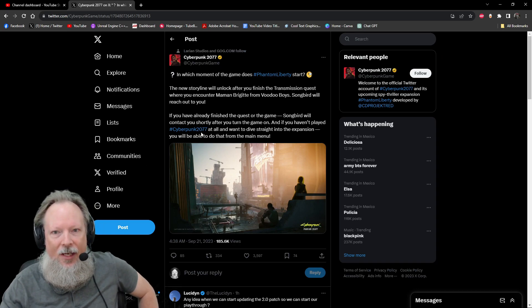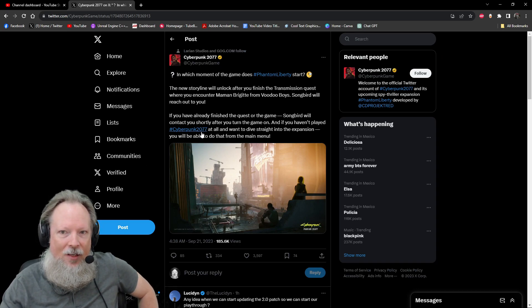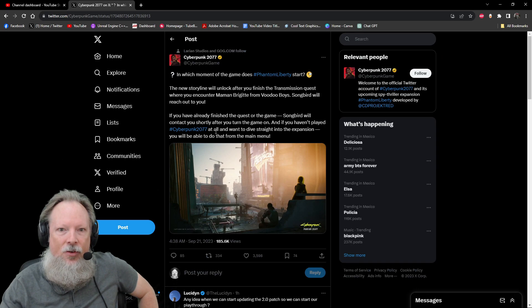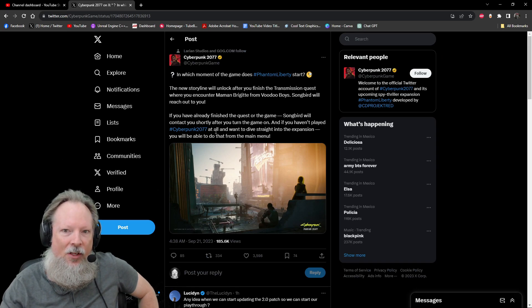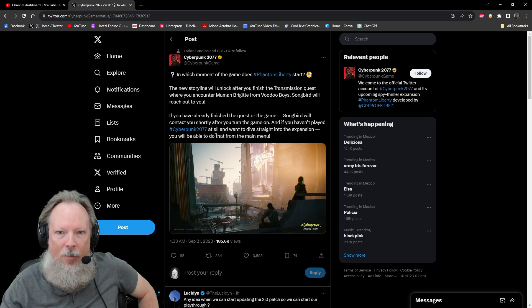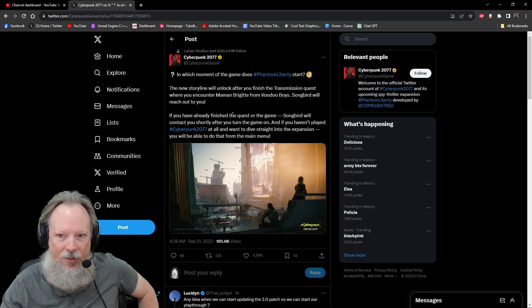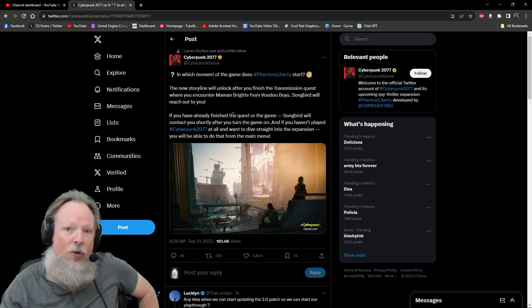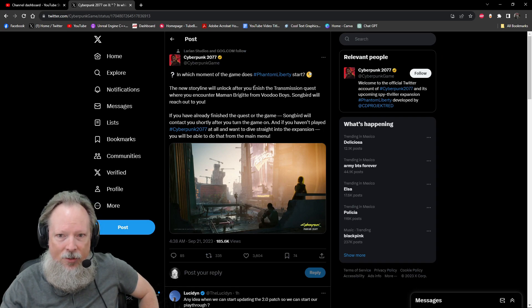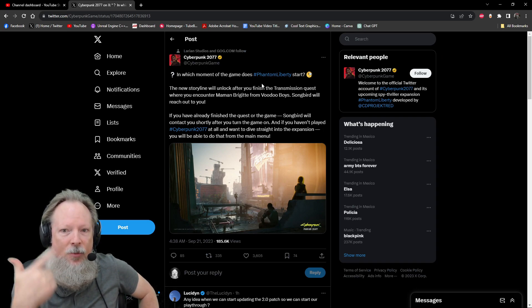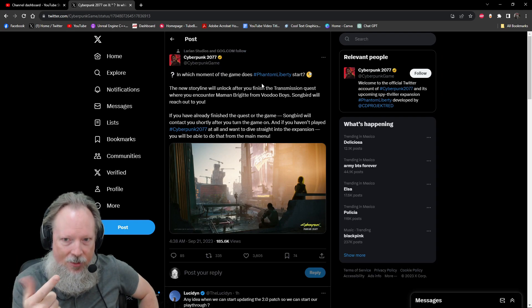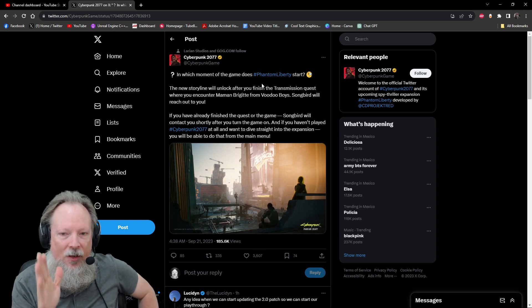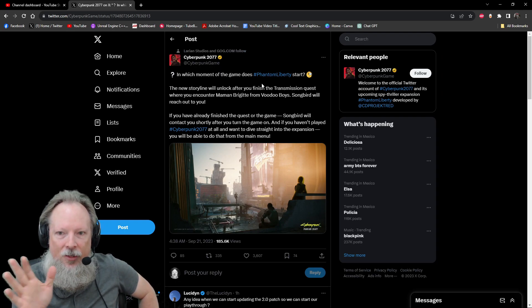In which moment of the game does Phantom Liberty start? It says here, the new storyline will unlock after you finish the transmission quest where you encounter Maman Brigette from the Voodoo Boys. Songbird will reach out to you. If you've already finished the transmission quest, or you've already finished the game and have 100% completion saved somewhere,